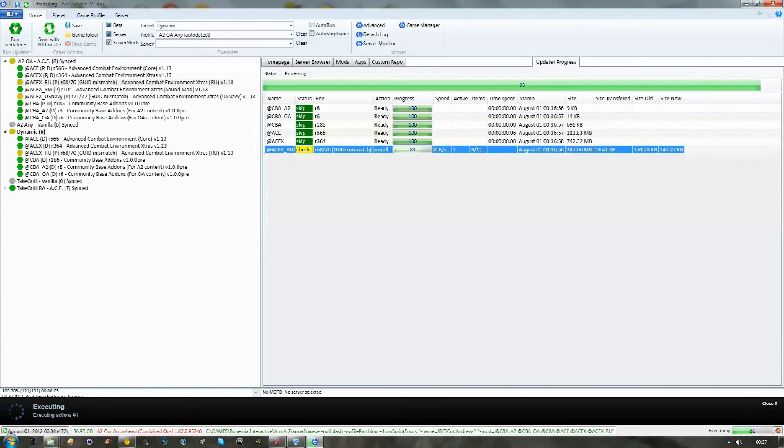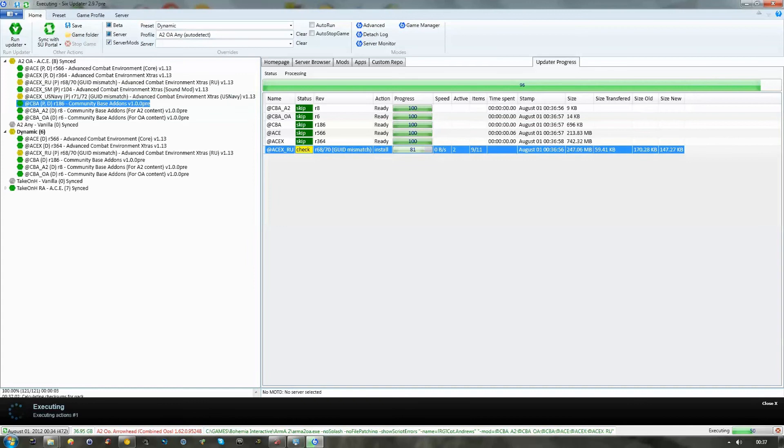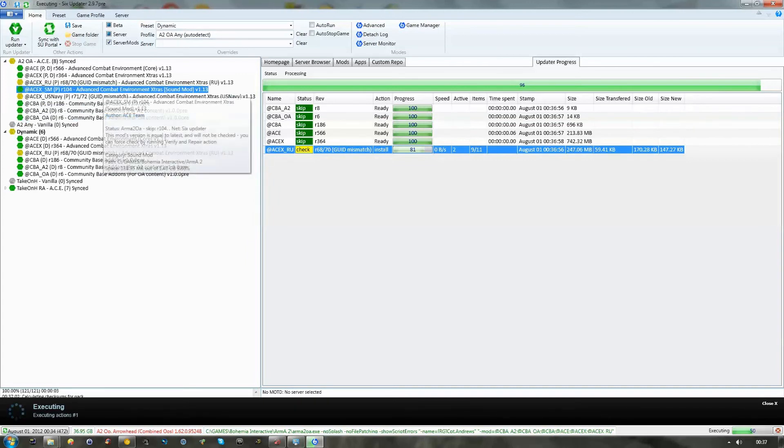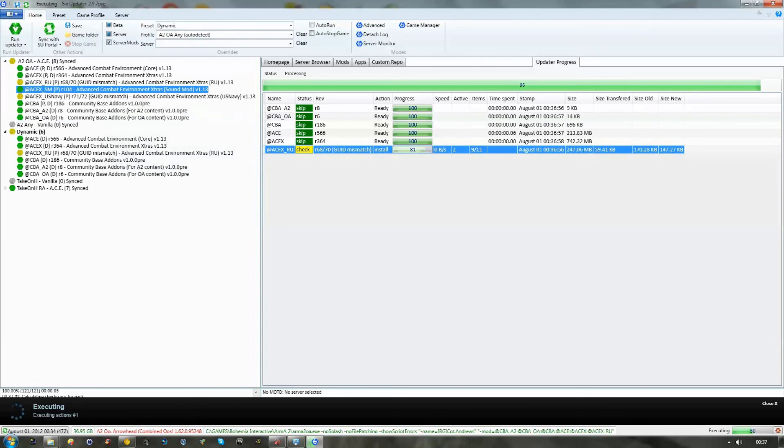So, what I suggest you do is, one at a time, go through the list and make sure everything's updated. Now, within this installation guide, there is no information on ACRE or TeamSpeak.